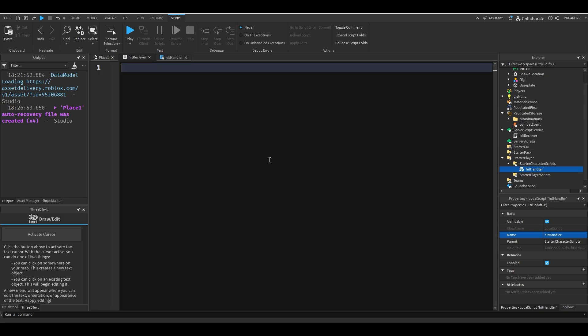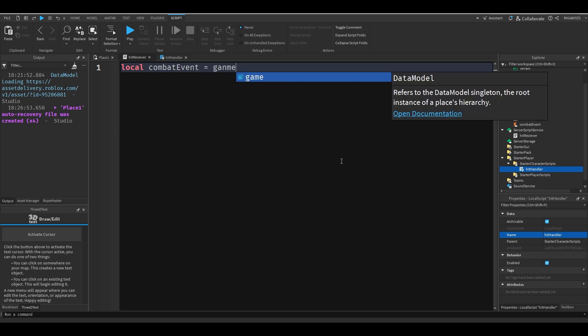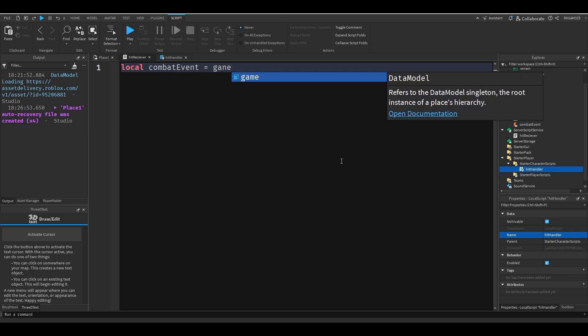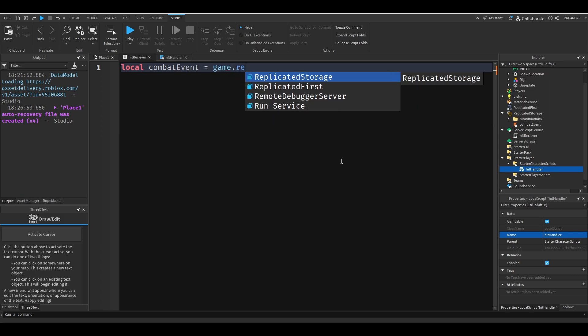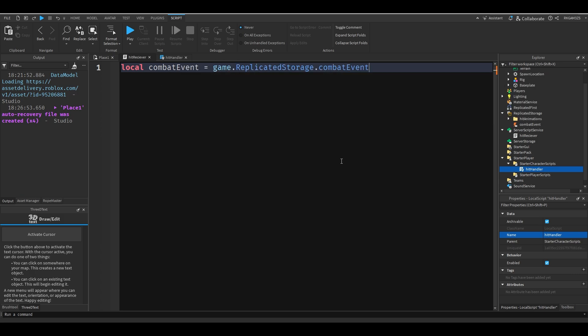So first I'm going to program the server script. So I'm going to add a variable for that remote event. So I'll do local combat event equals game replicated storage dot combat event.